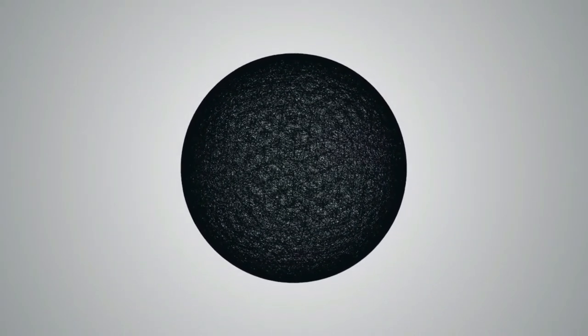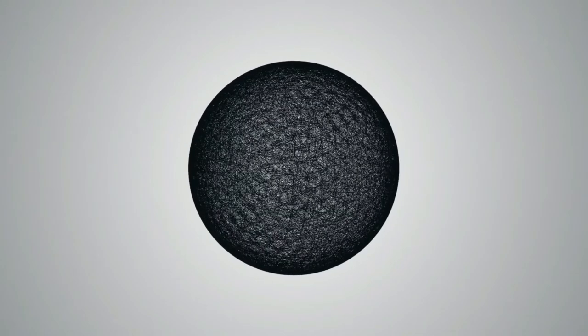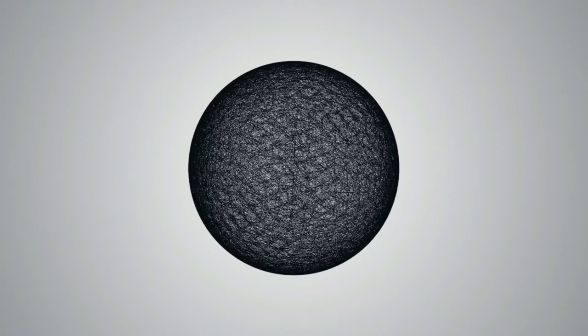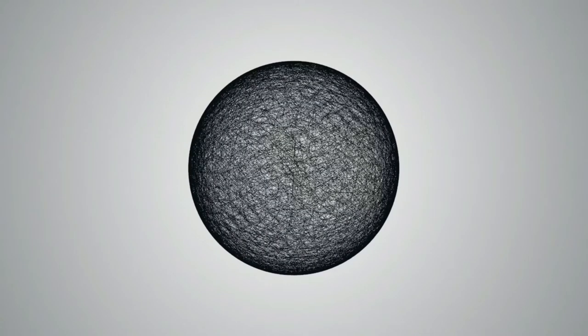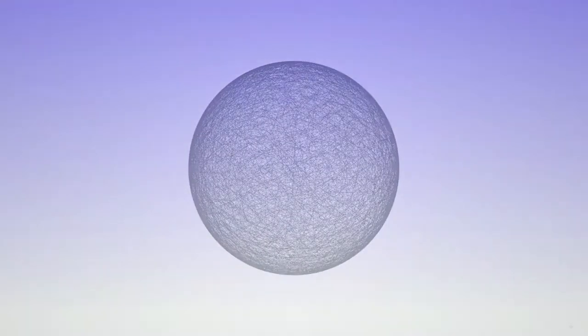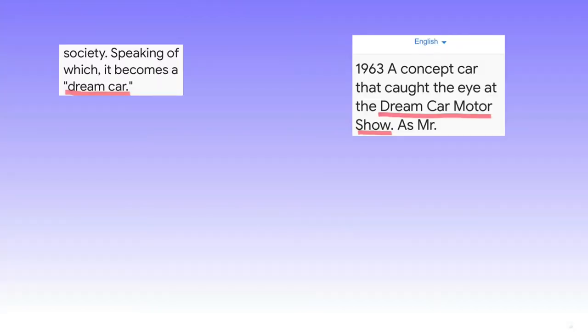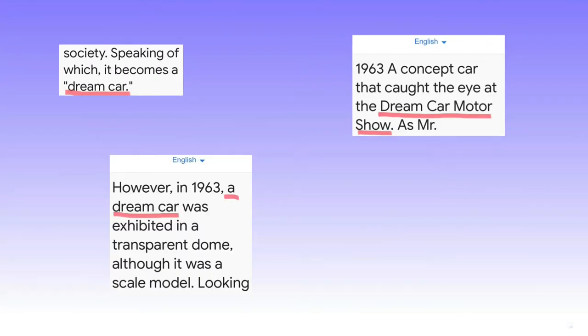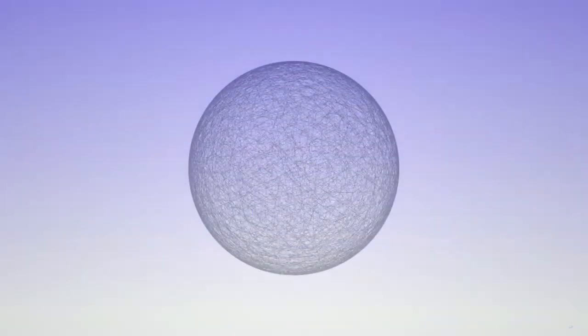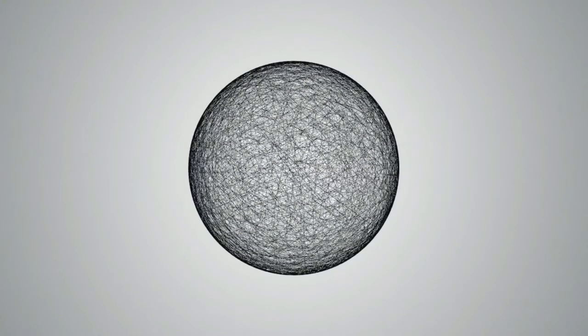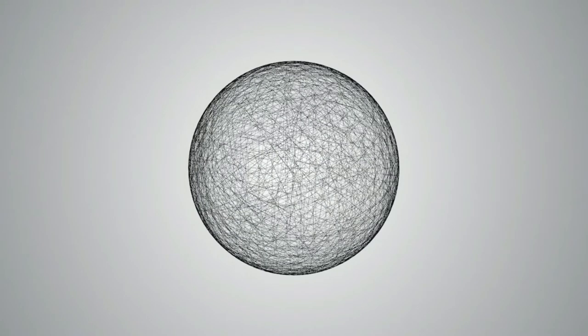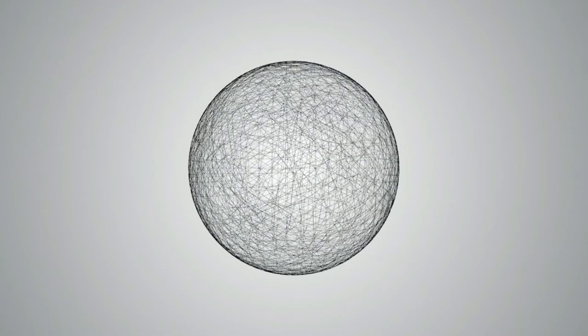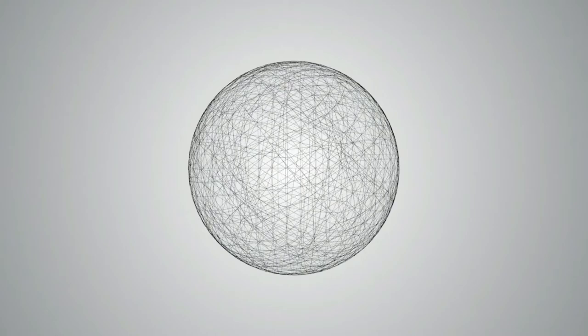I want to draw attention to something, however. Although this page is translated, I want to draw attention to how dream car or dream is used. Here are some following quotes: It becomes a dream car. Dream car motor show. A dream car exhibited in a transparent dome. American dream style. So when looking at this, dream seems to be a term rather than a title or official name,